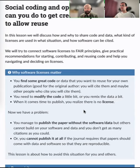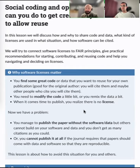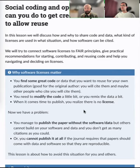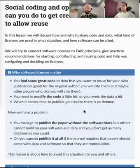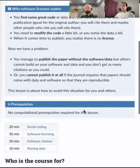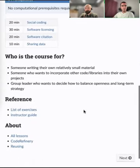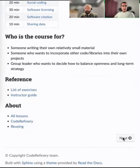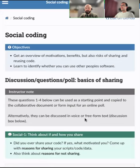Being transparent with code is getting more and more popular. You'll see code availability statements that you need to attach to your submitted paper, and data availability statements for the data part. When it's time to write that statement, you need to have a license attached to your code and to your data.